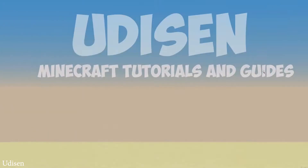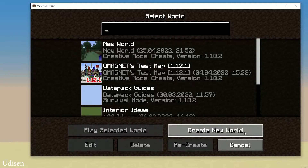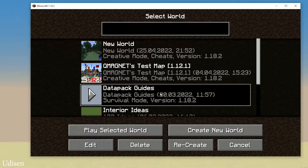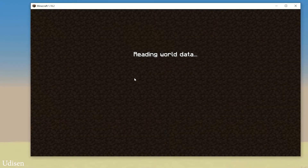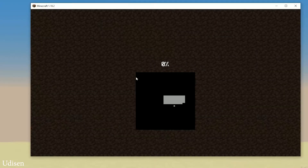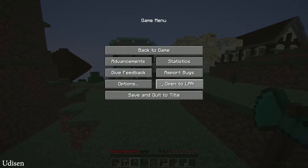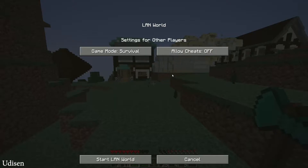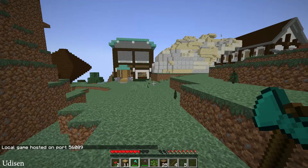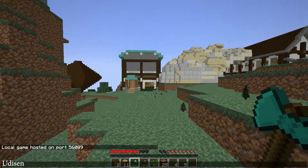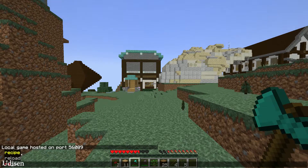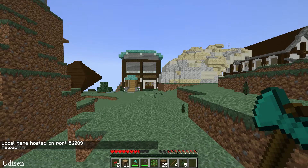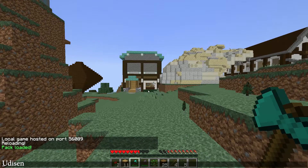Close all windows and return to the Minecraft launcher. Find your datapack world and enter it. Inside the game, press Escape, then Open to LAN, Allow Cheats, and Start LAN World. Press the button to open the chat, then use the command /reload to activate all your datapacks.